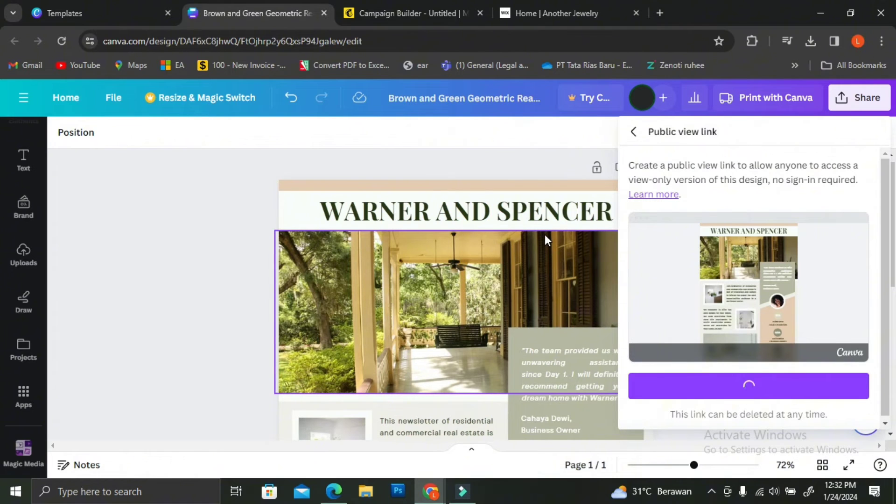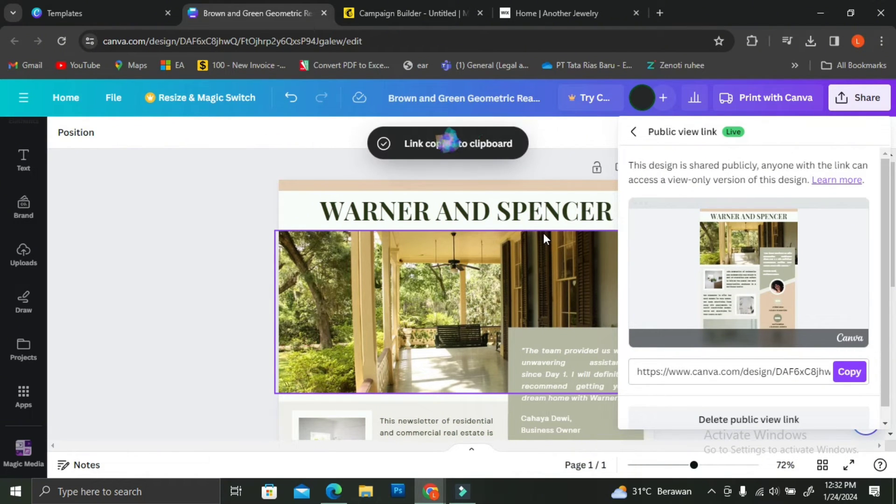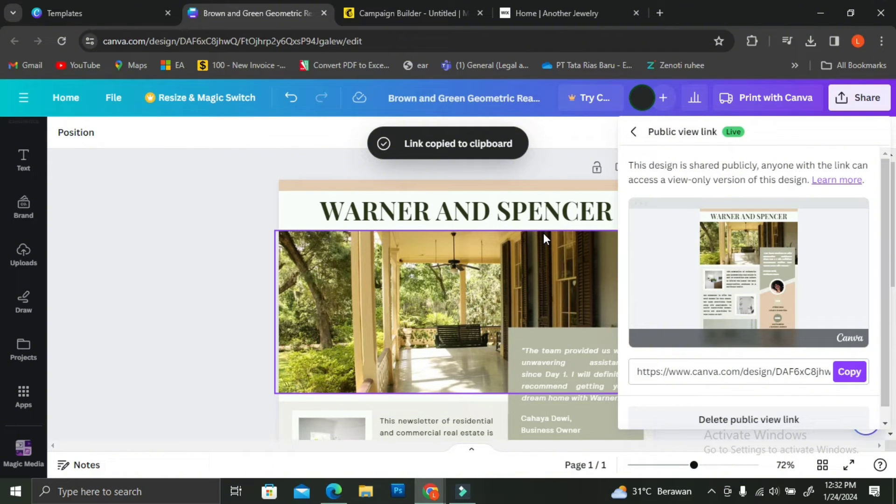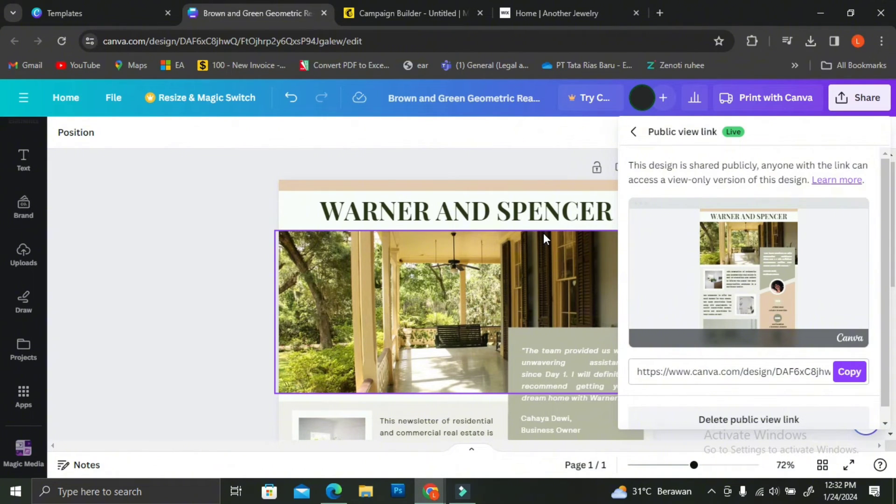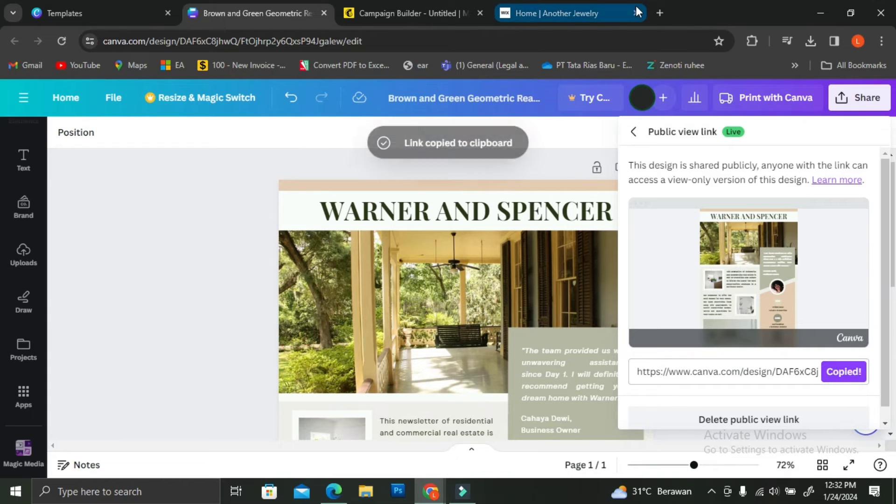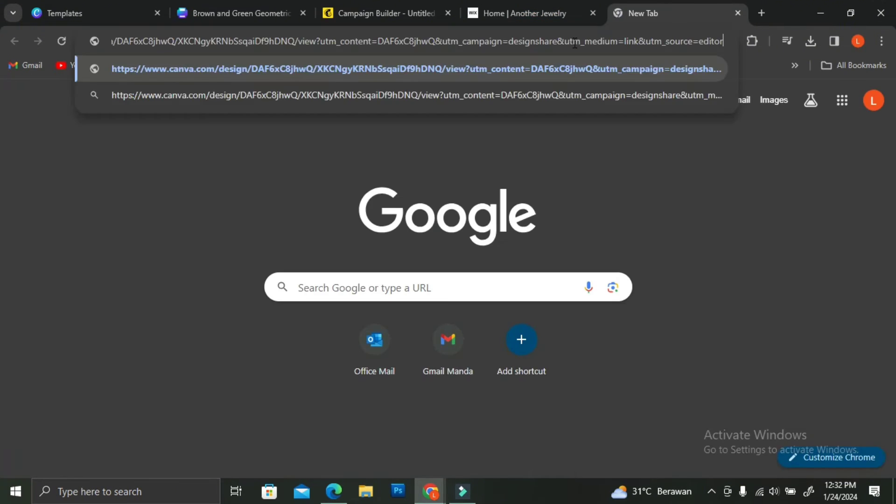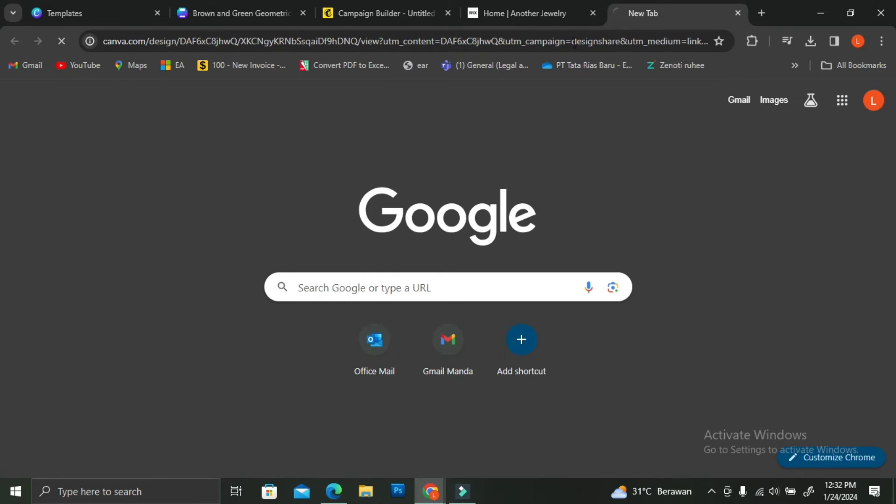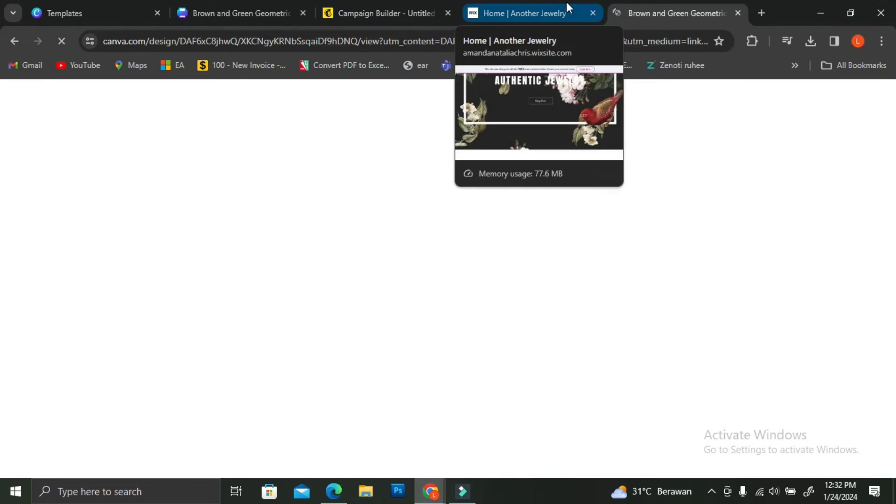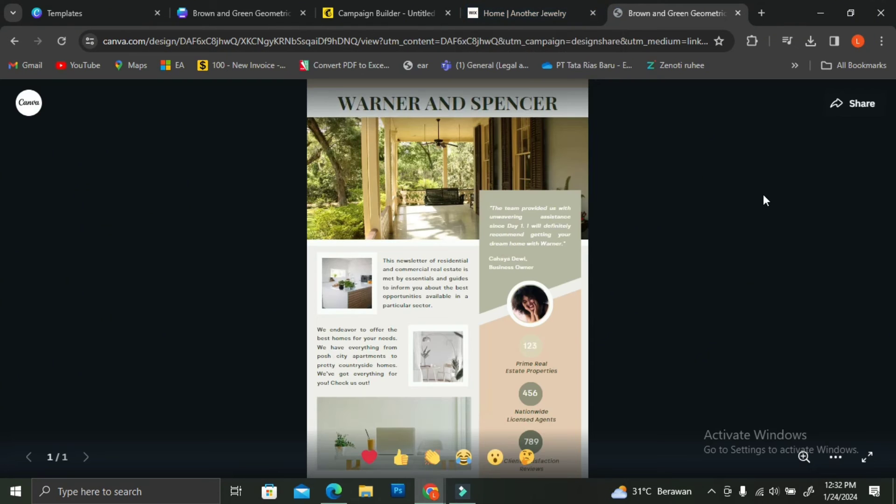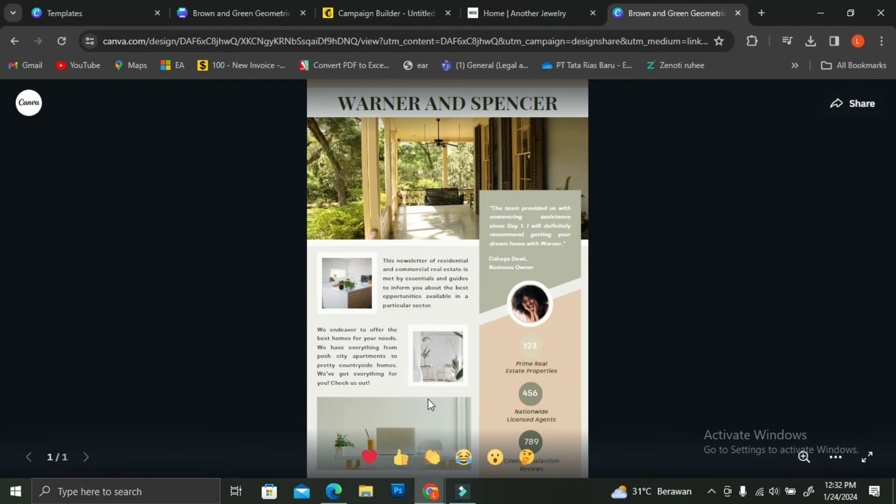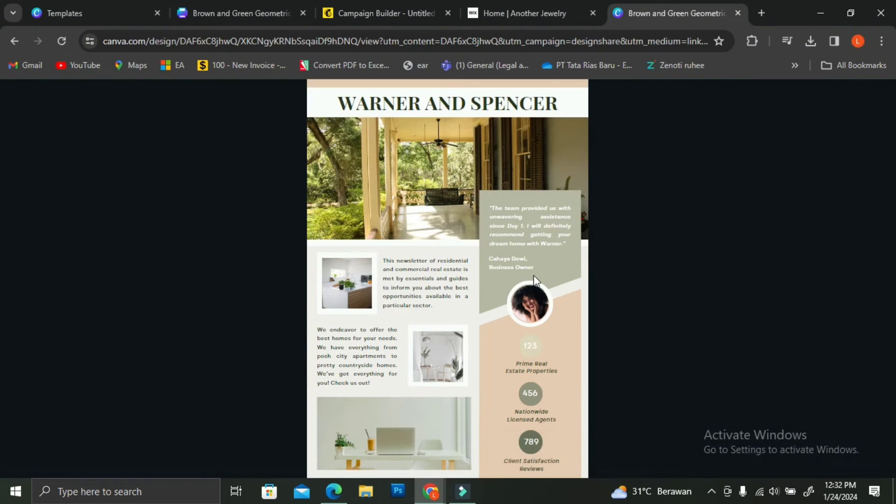If you share or if you insert the direct link of the template to MailChimp, what it does is that it's just going to bring people into the editing sections just like this one. We don't want that. We don't want people to mess around with your newsletter template on Canva. So go ahead and copy the viewable link.